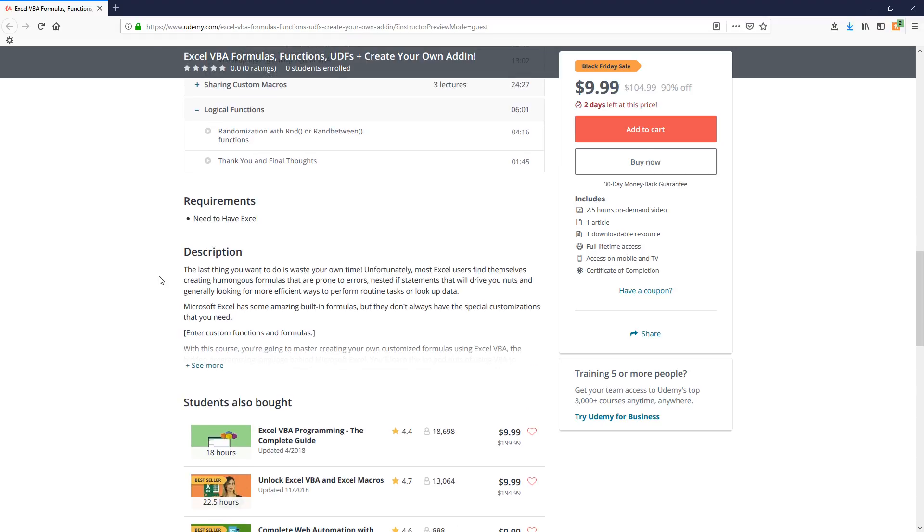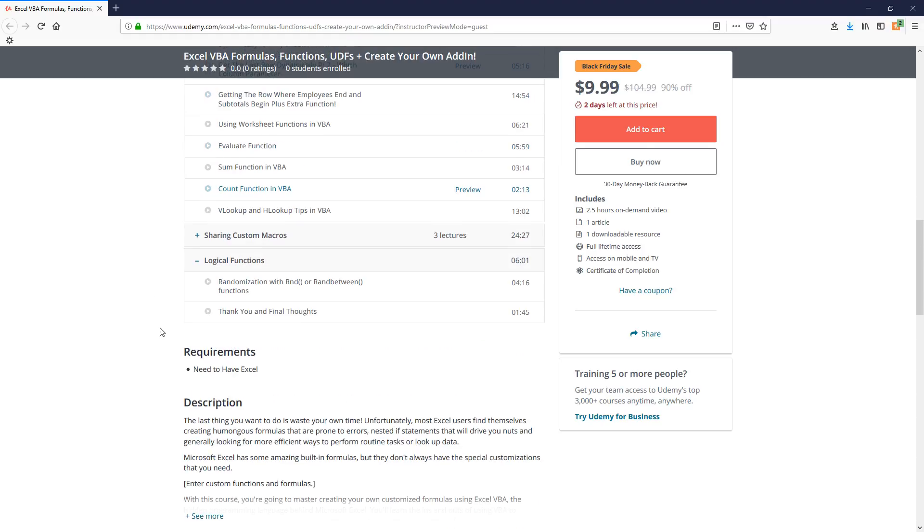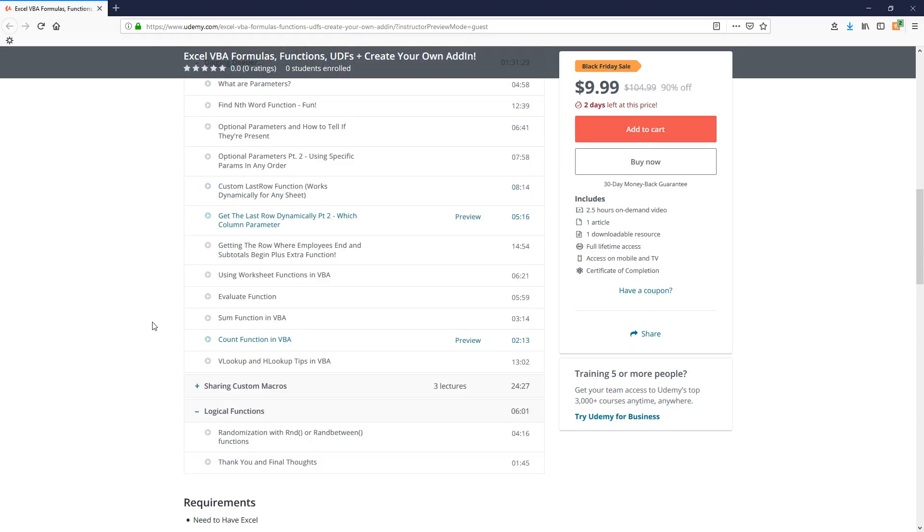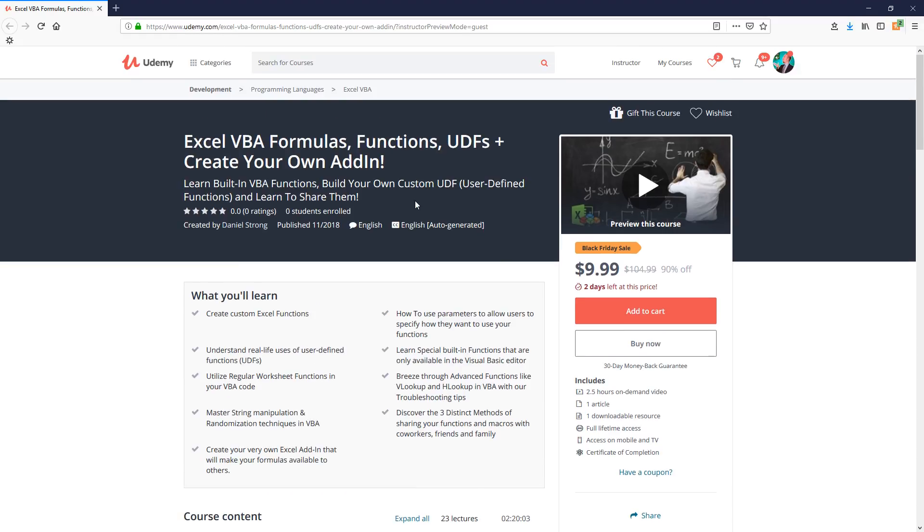So go ahead and take a look at some of the sample lectures there. There's a lot of previews in there for you to take a look at, if you would give that a look.